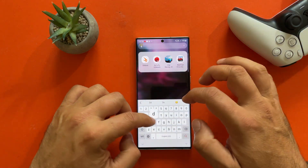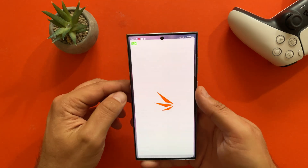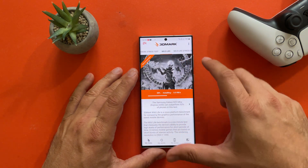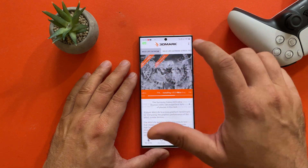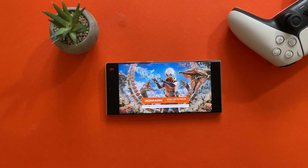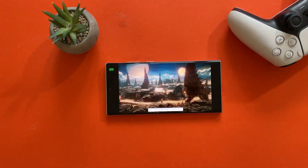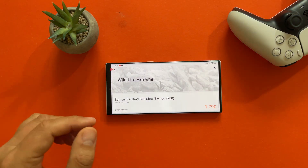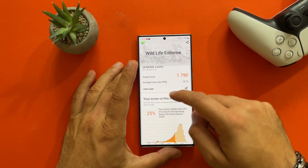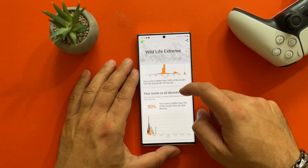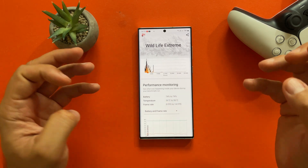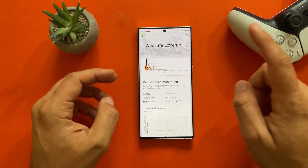Now let's also run 3DMark. The phone still feels not so hot, which is not bad. Downloading the update and running Wildlife Extreme test. Result: 1,790, and the phone doesn't really feel hot. Average frame rate almost 11. Looking at the performance monitoring — the battery didn't drop by much, and the temperature didn't really raise, so not that bad at all.